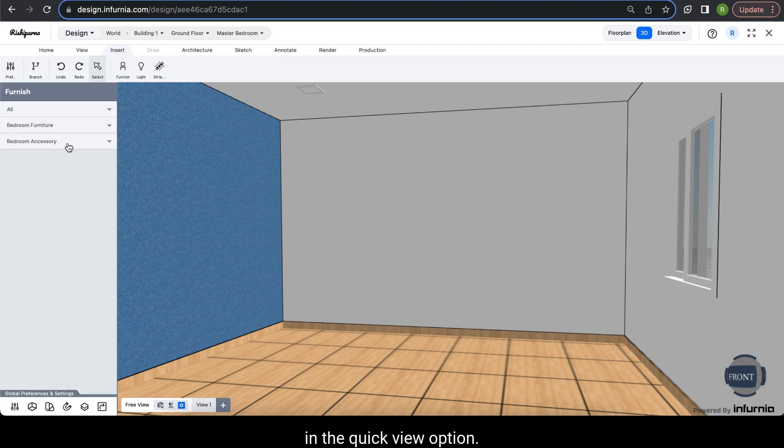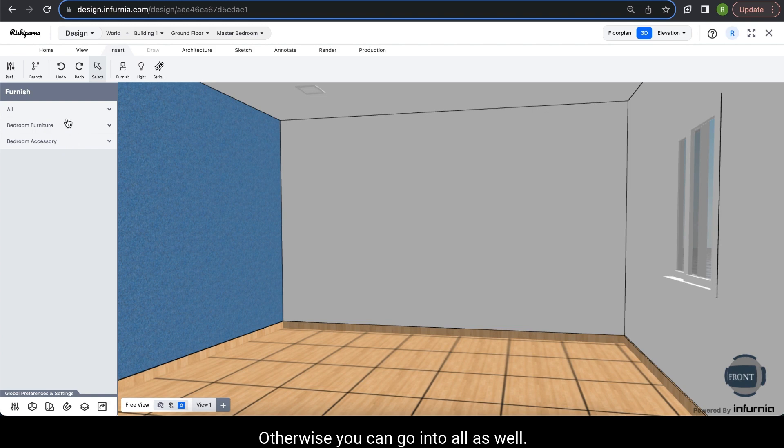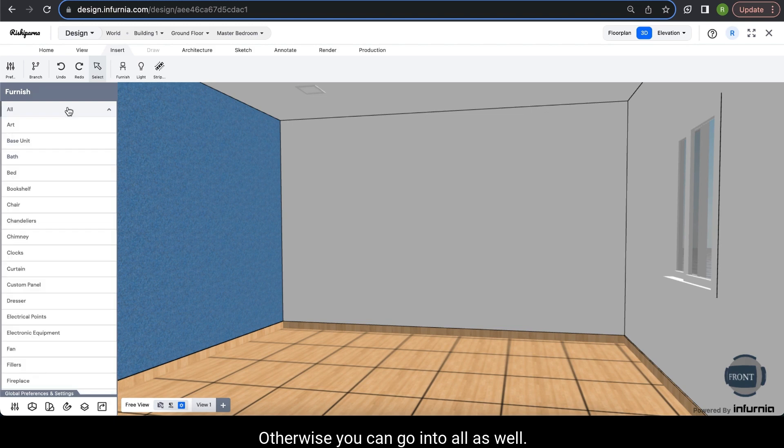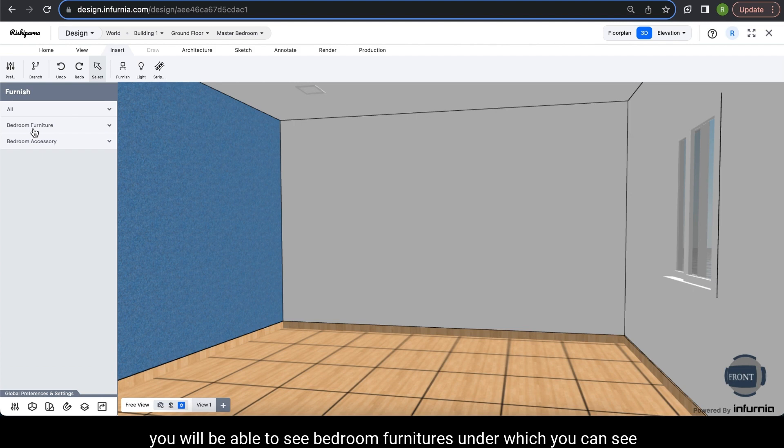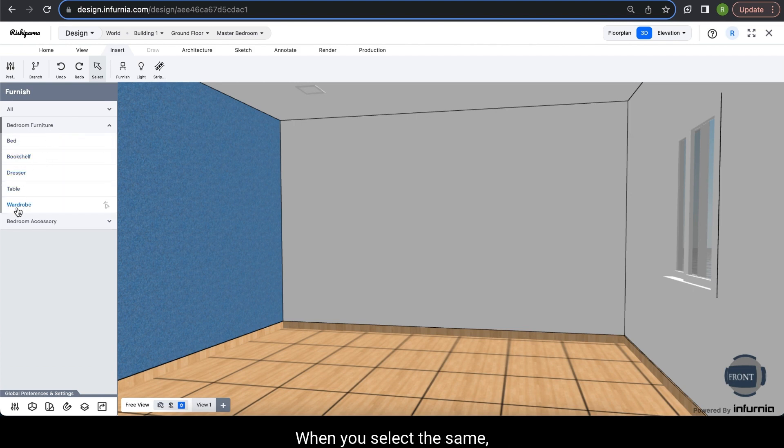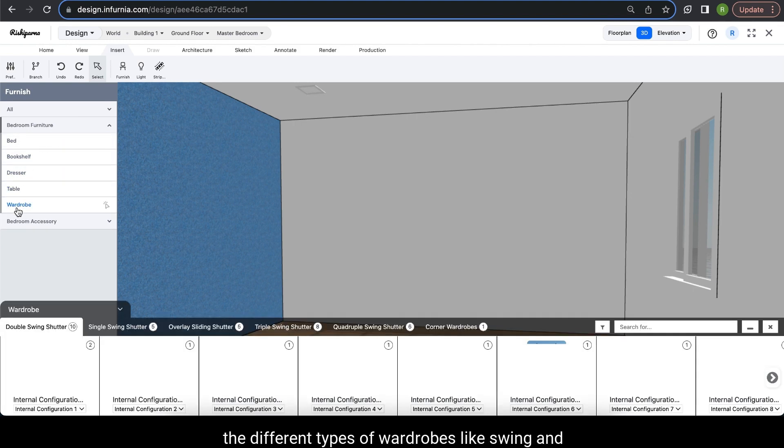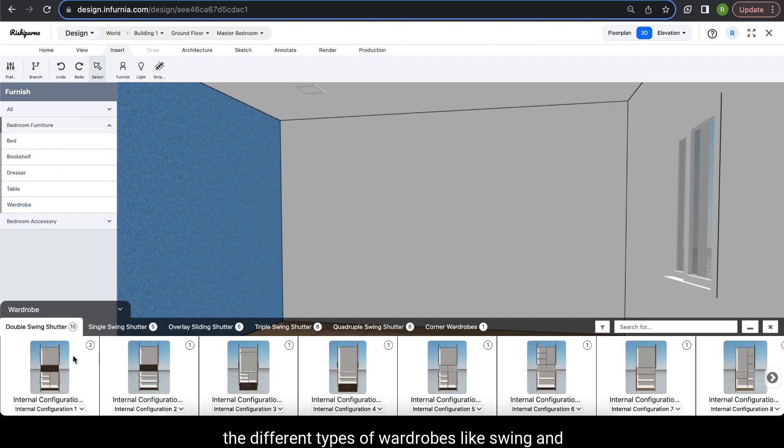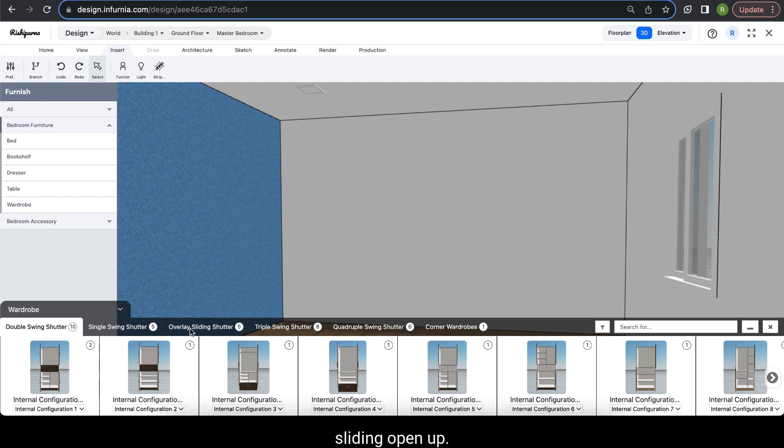Otherwise, you can go into All as well. Here, you will be able to see bedroom furniture under which you can see wardrobes. When you select the same, the different types of wardrobes like swing and sliding open up.